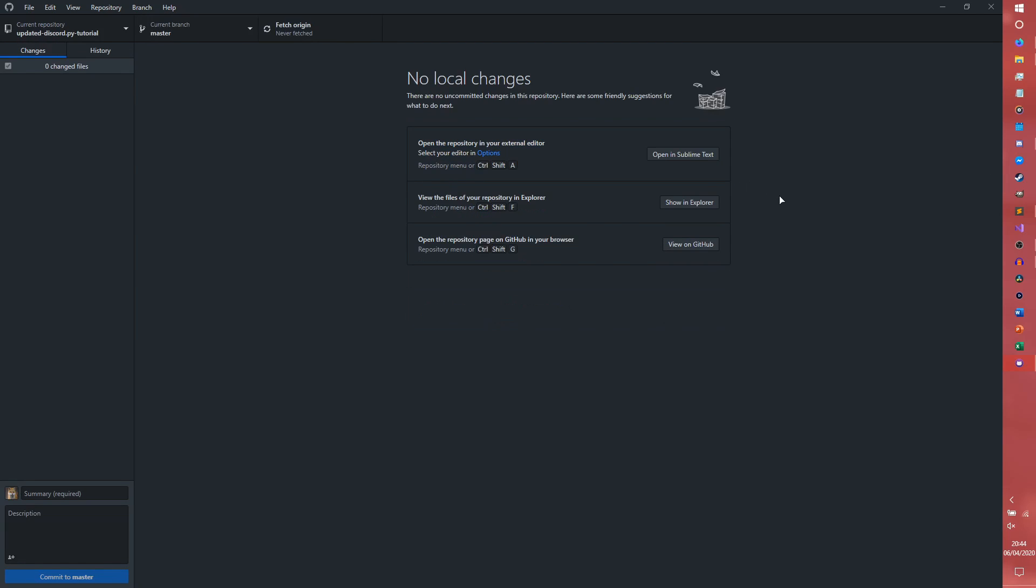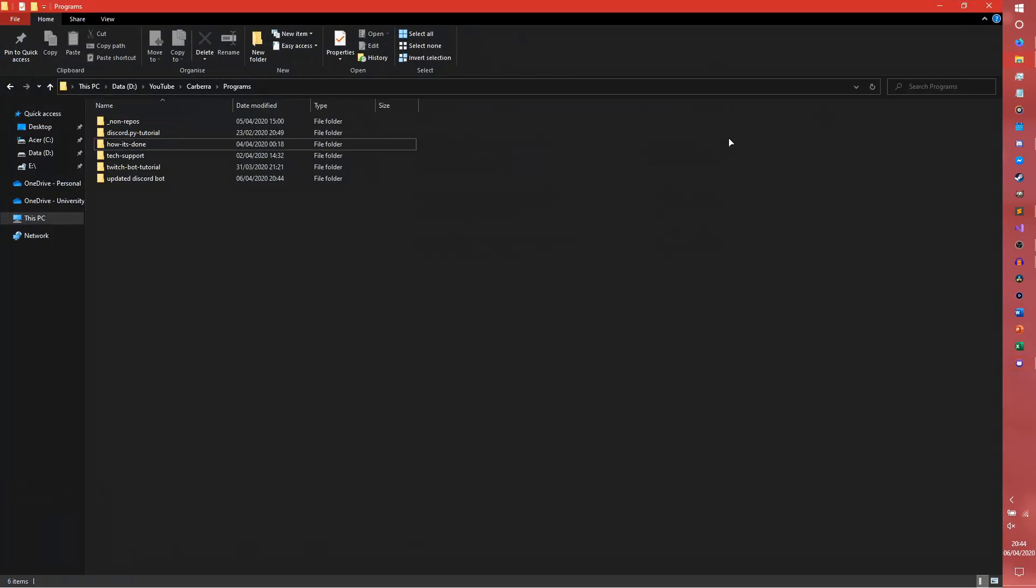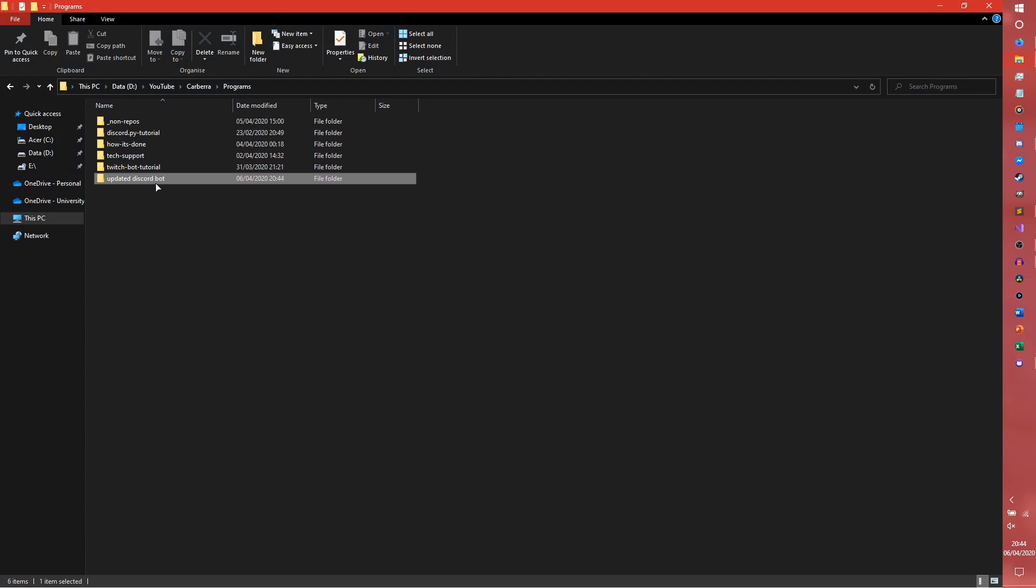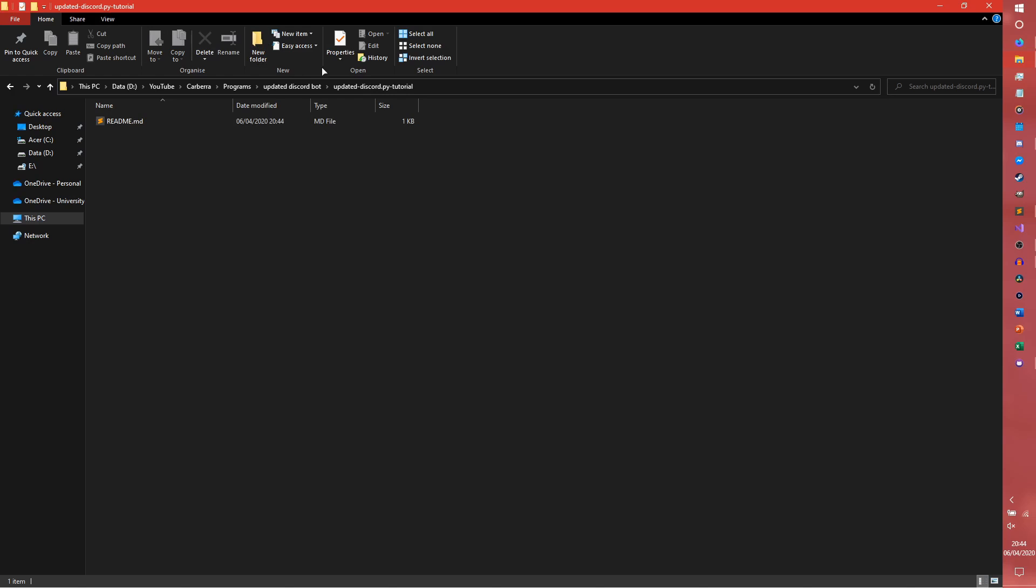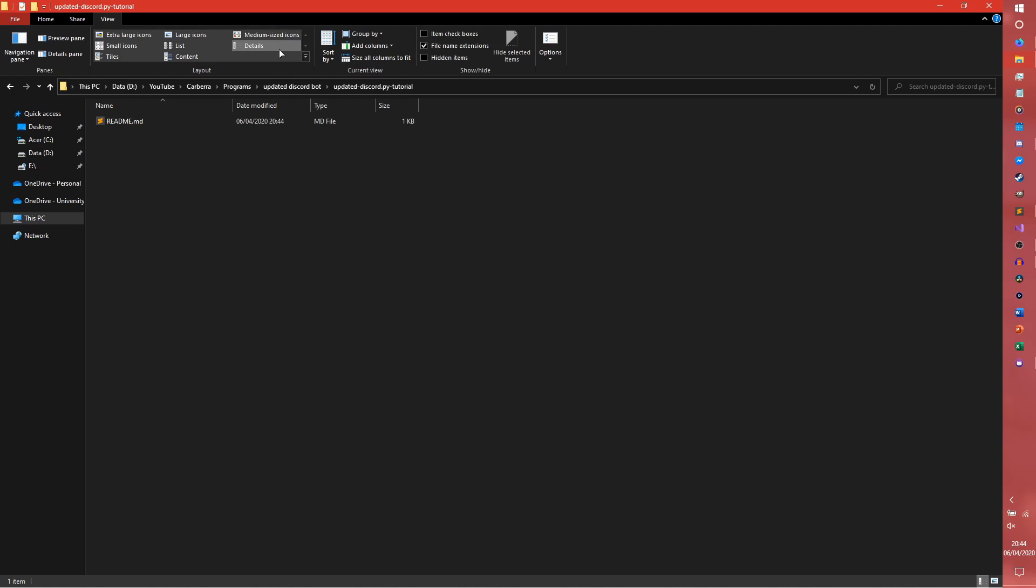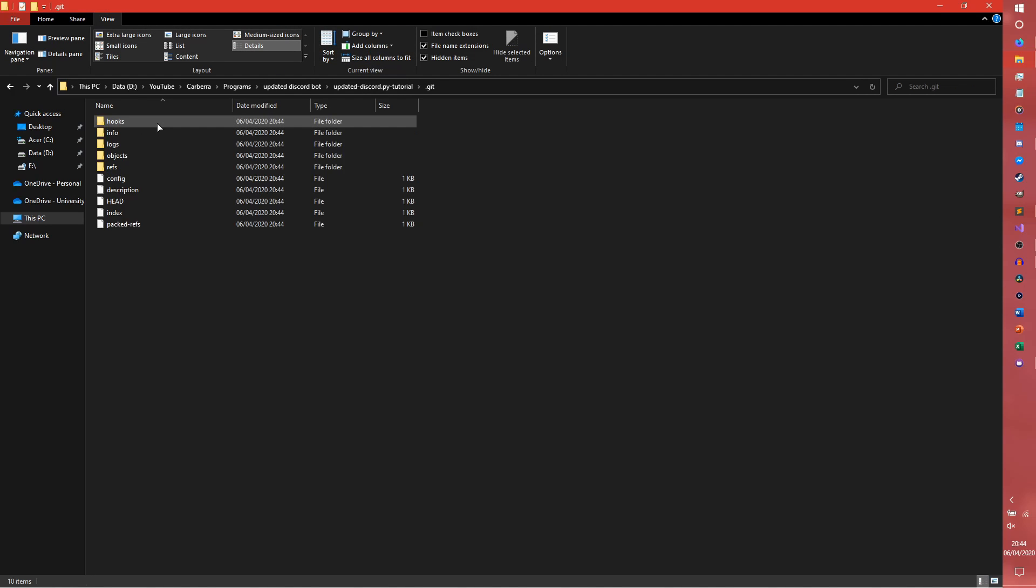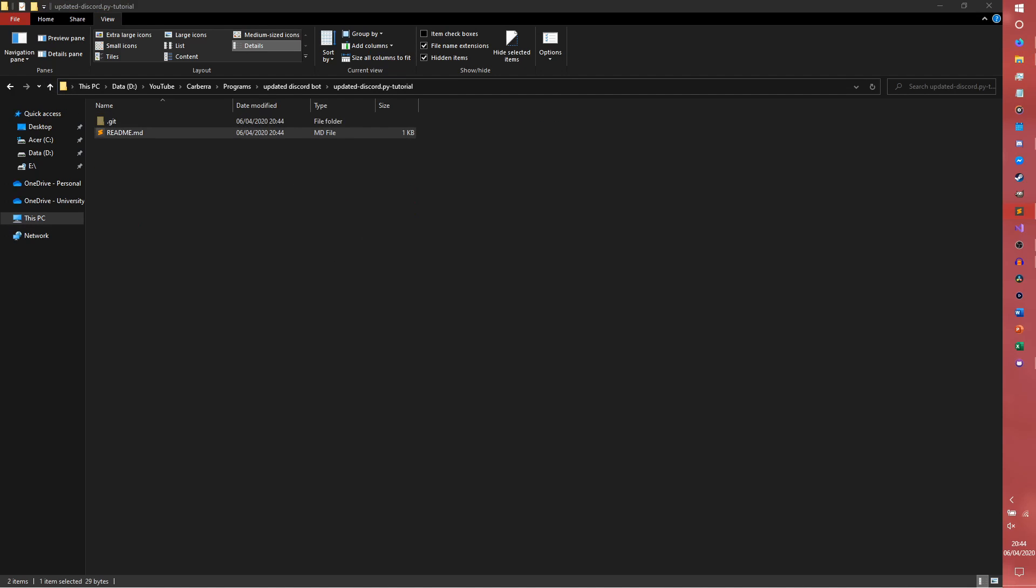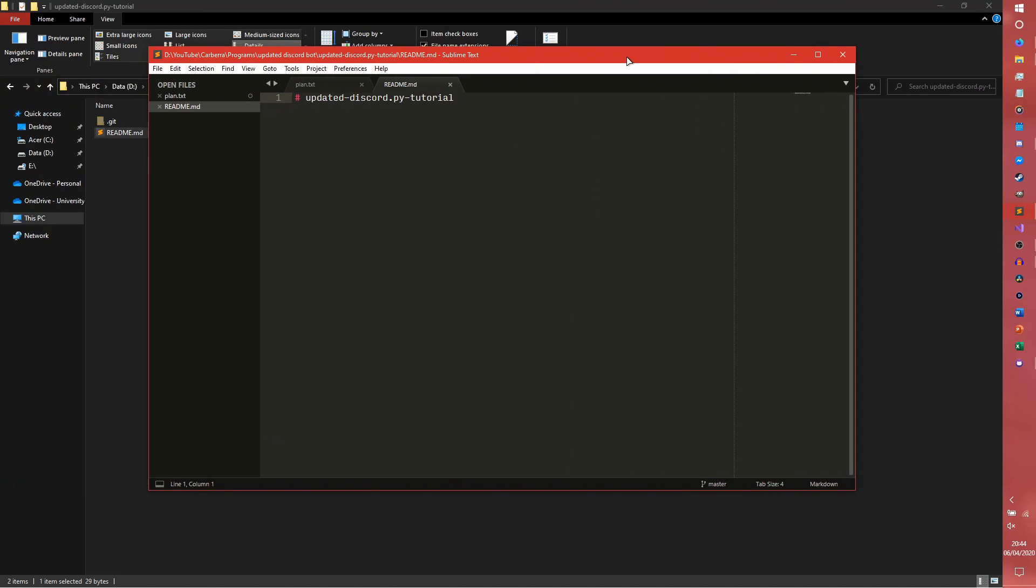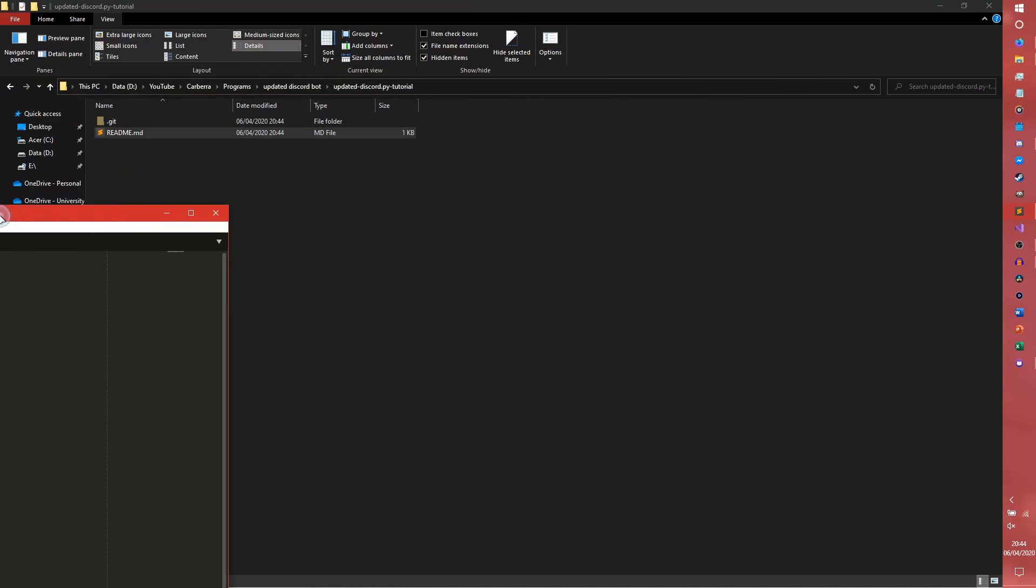Of course, there's not going to be anything there. Oh my word, that freaked out for a second. But if you go into our updated discord.py tutorial and enter that, we have our readme.md. If we view hidden files we should see the .git here. I don't know what any of it does, but it does good things. And then we can actually edit the readme from here if we so wanted to, but I don't.